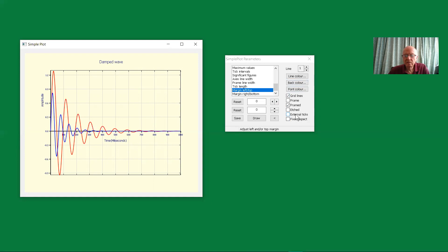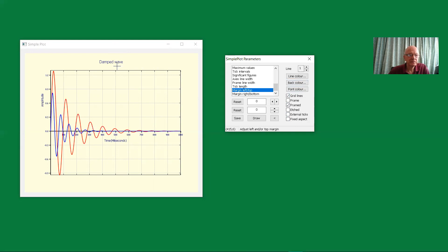We really want external ticks. You can have external ticks there. And we now have something which is more presentable.